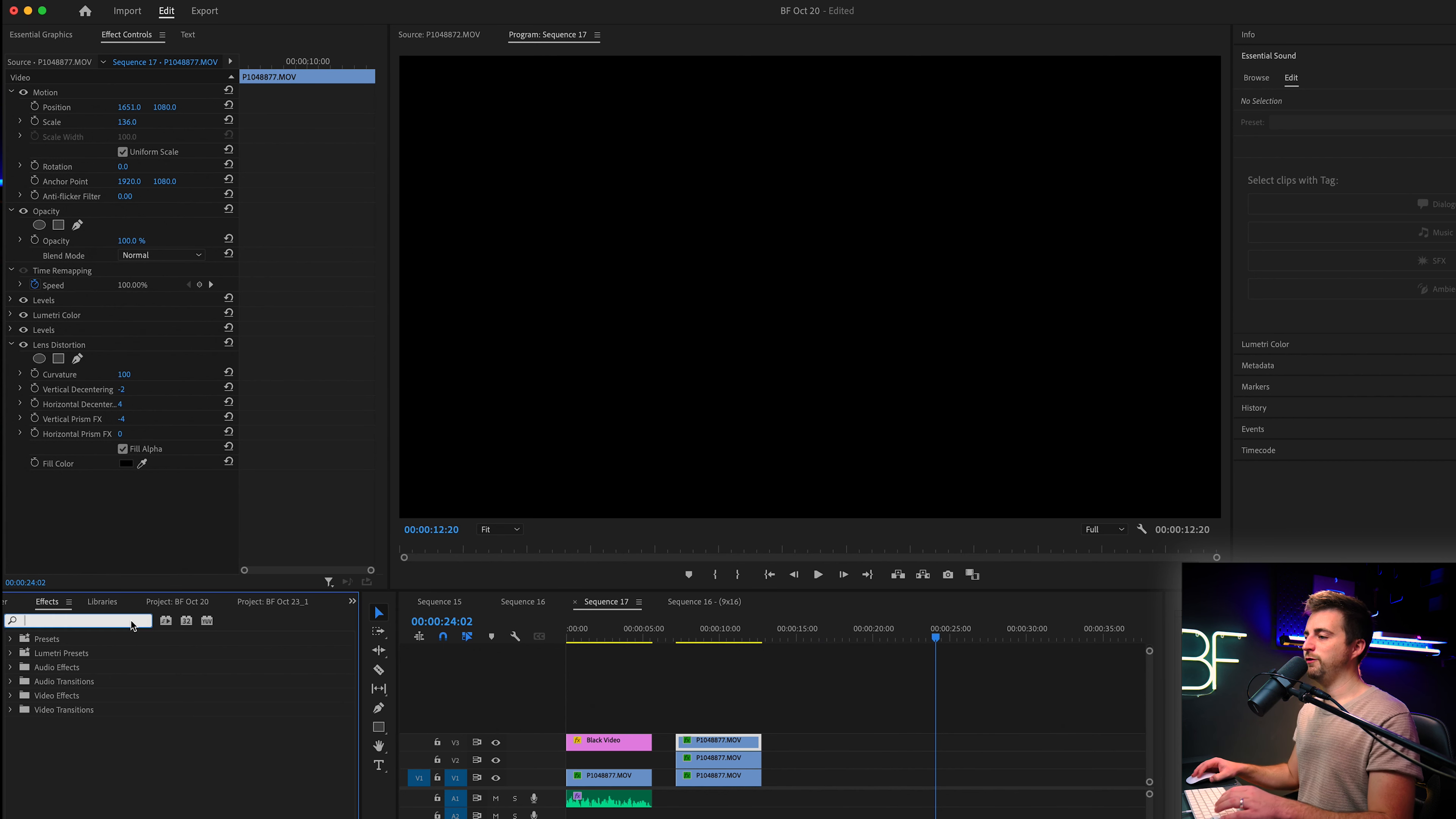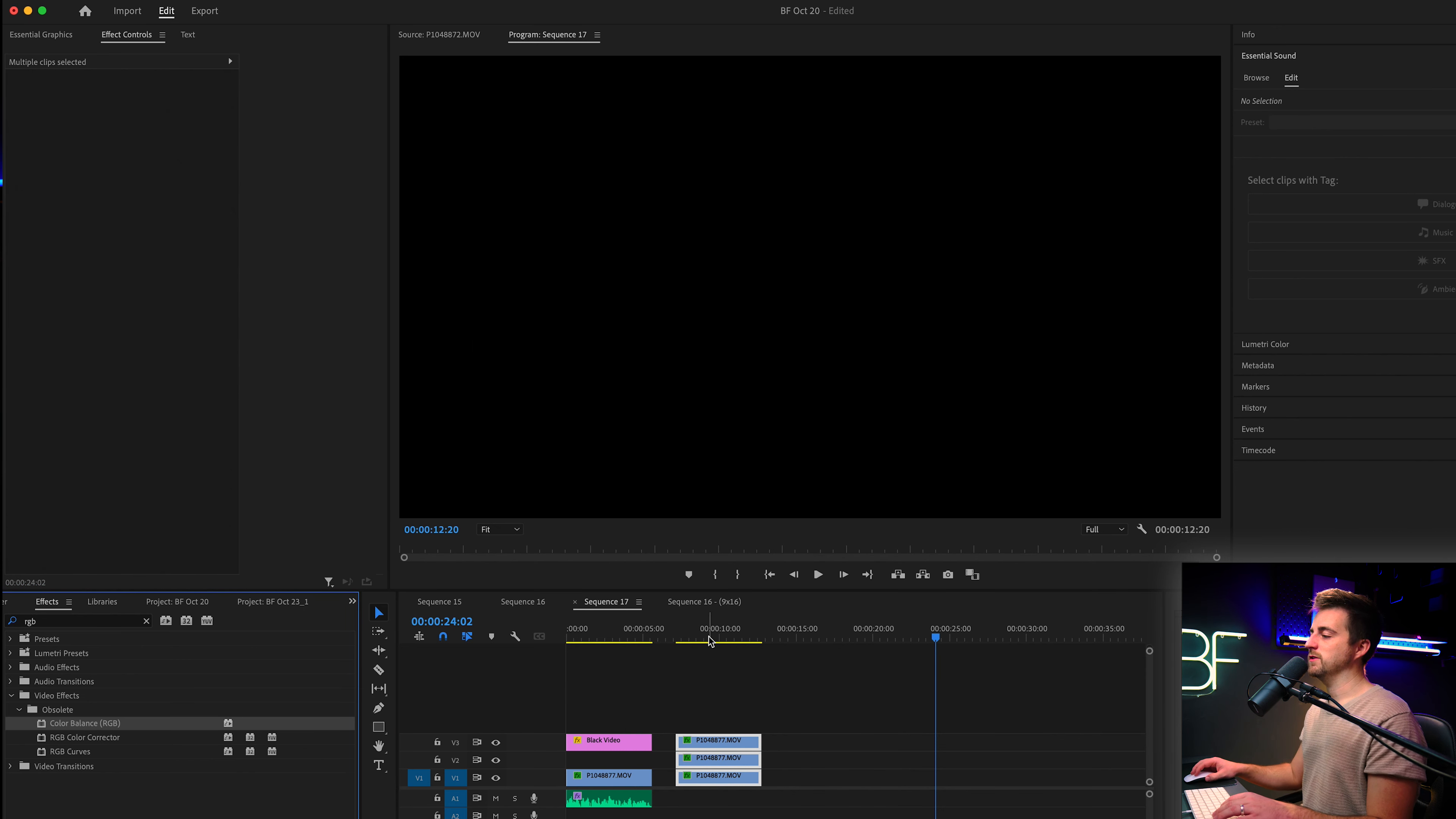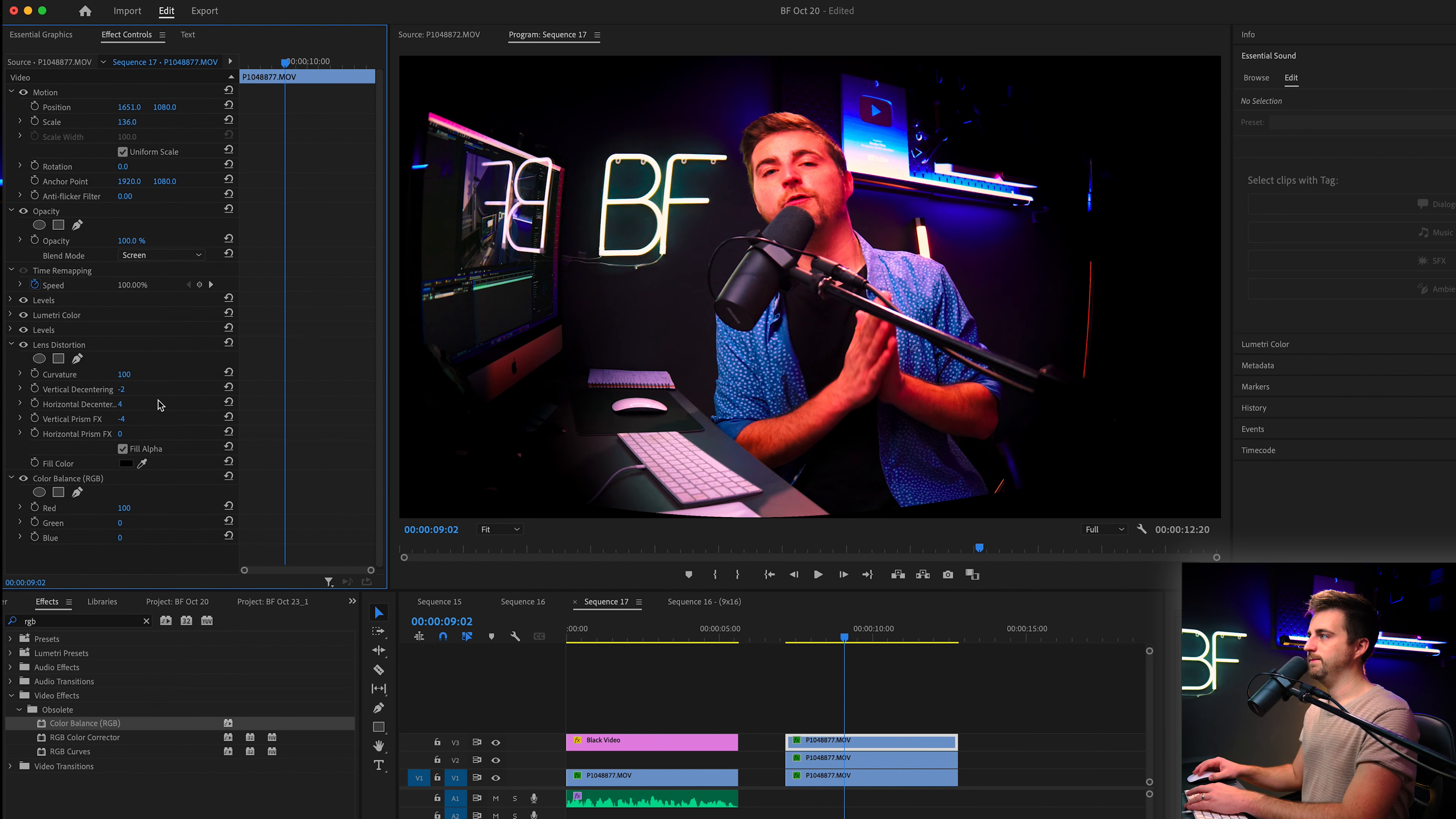Then we just want to stack those videos on top of each other like this. We'll go into effects and search for RGB. And we want to find color balance RGB. Highlight all of those copied videos and drag color balance RGB onto all of those. Now, on the top layer, we're going to go into effects. And we're going to change green to zero. And we're also going to change blue to zero. And then we're going to set the blend mode to screen.